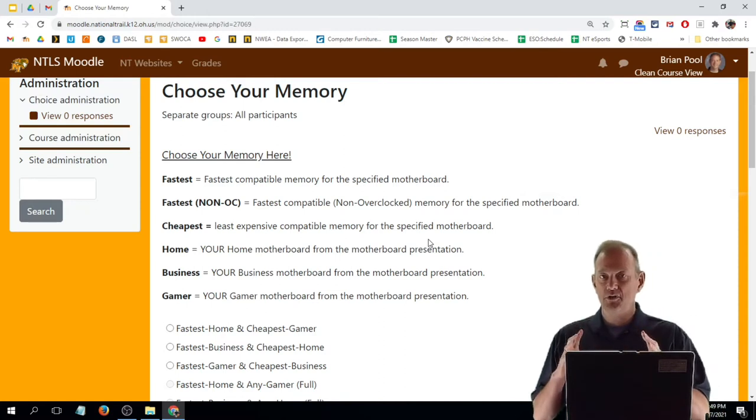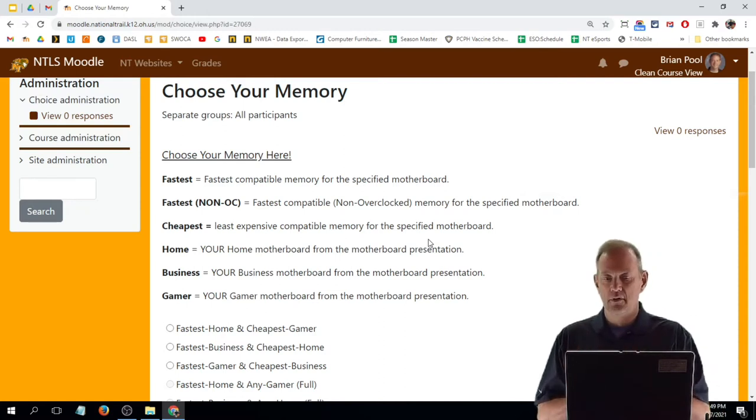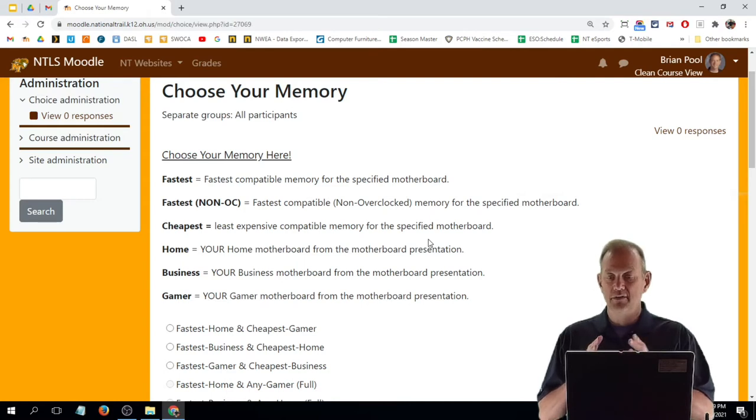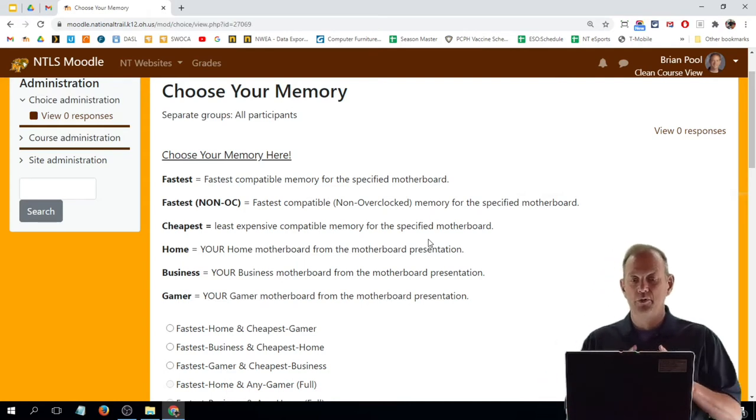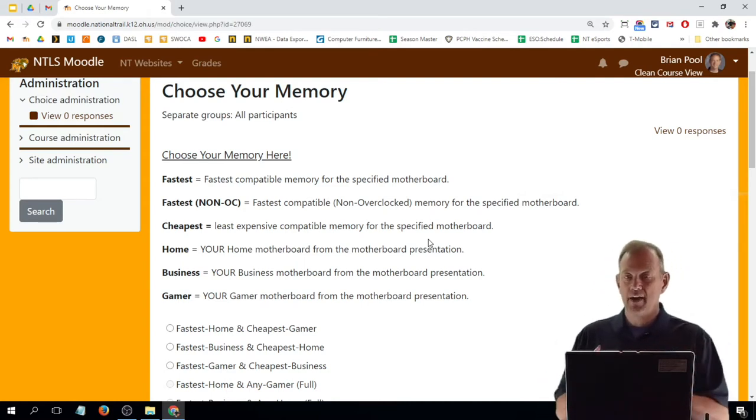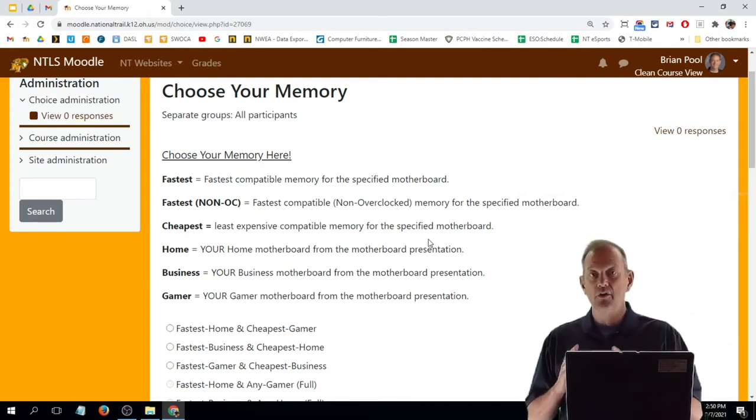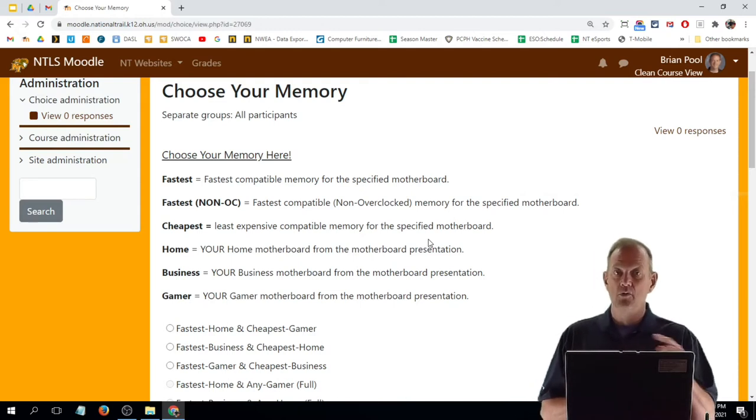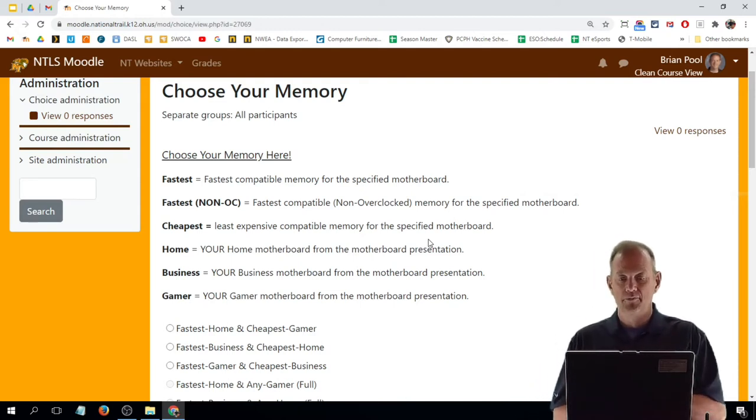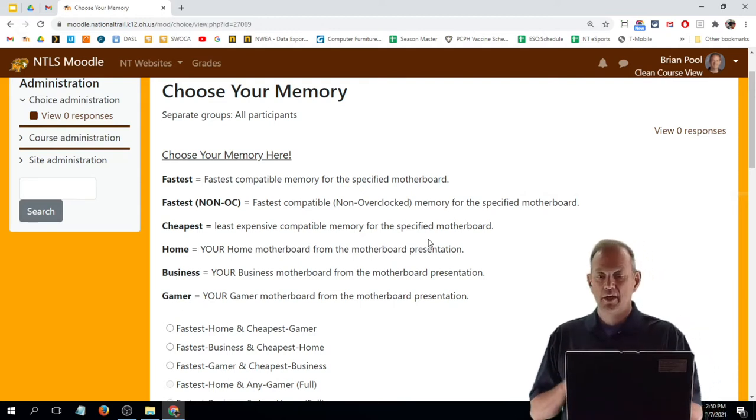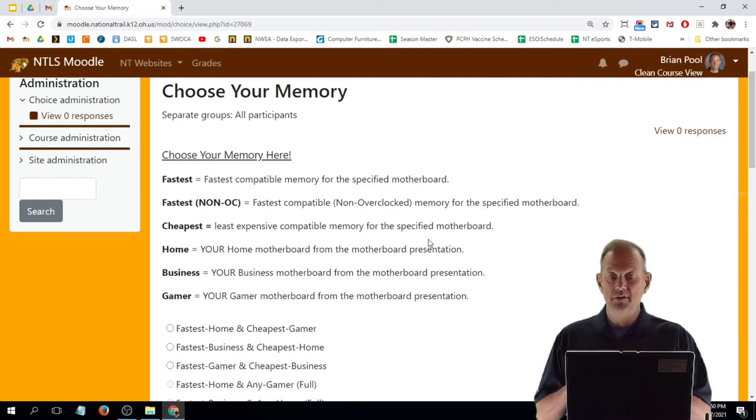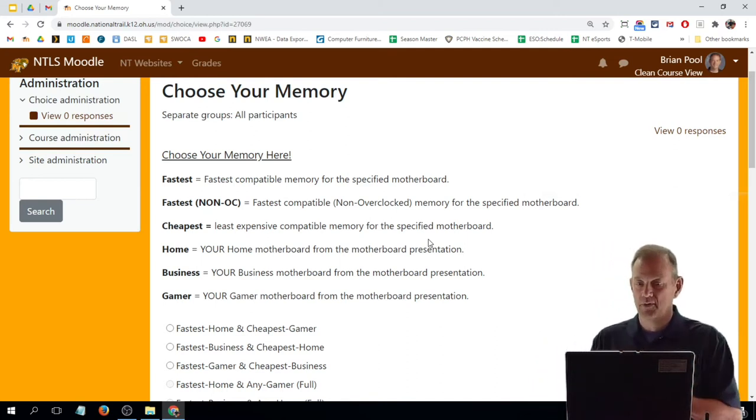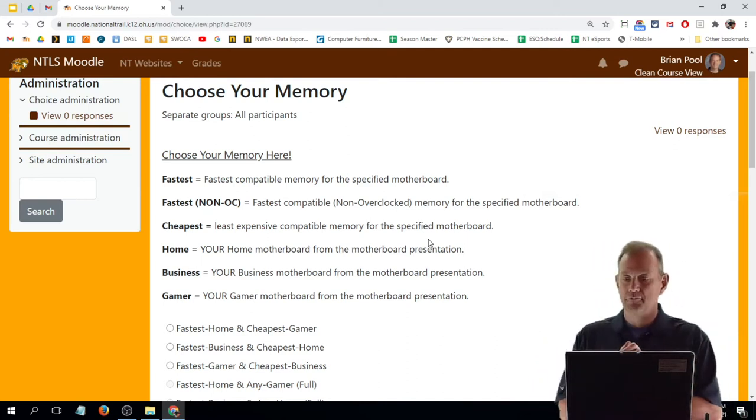Some definitions are right here on the choice itself. Fastest means fastest compatible for your specific motherboard. Fastest non-OC means the fastest non-overclock memory for your specific motherboard. Cheapest means the least expensive compatible memory for your specific motherboard that you can find.